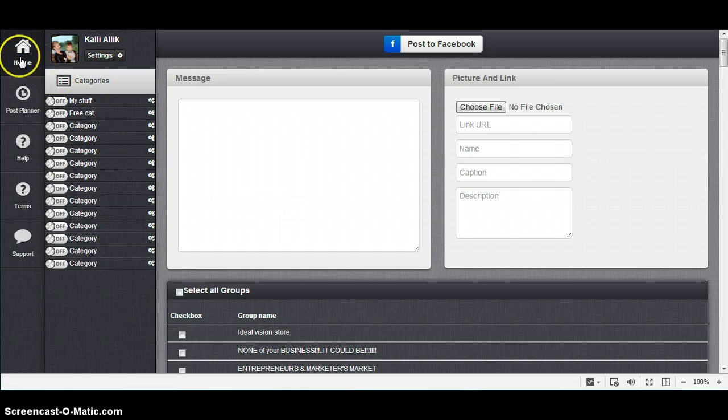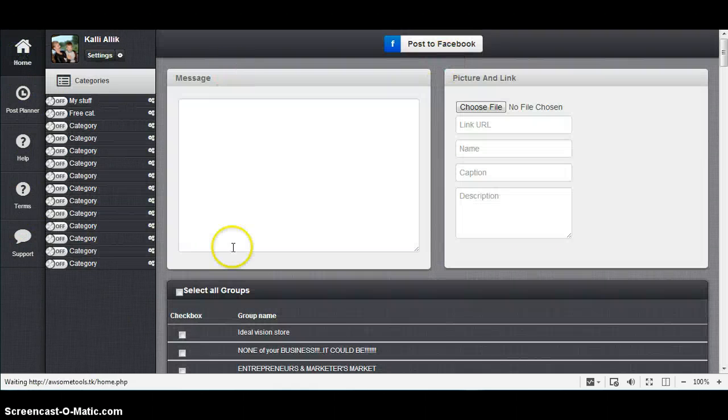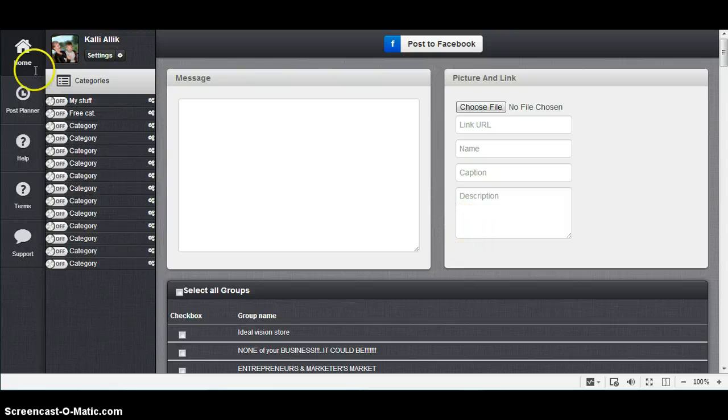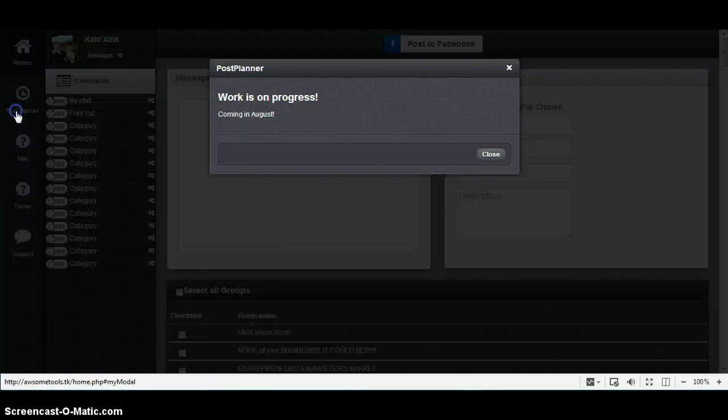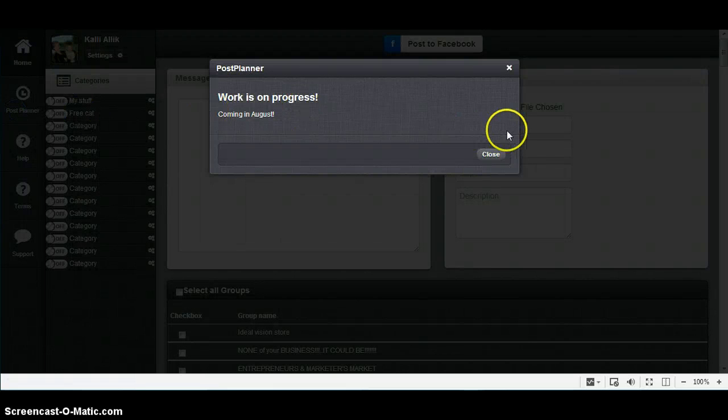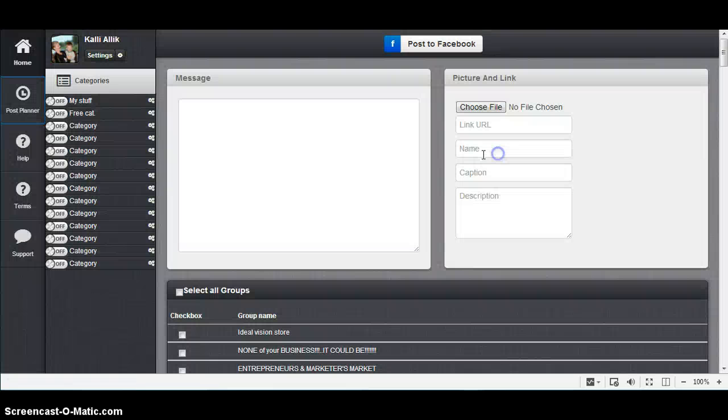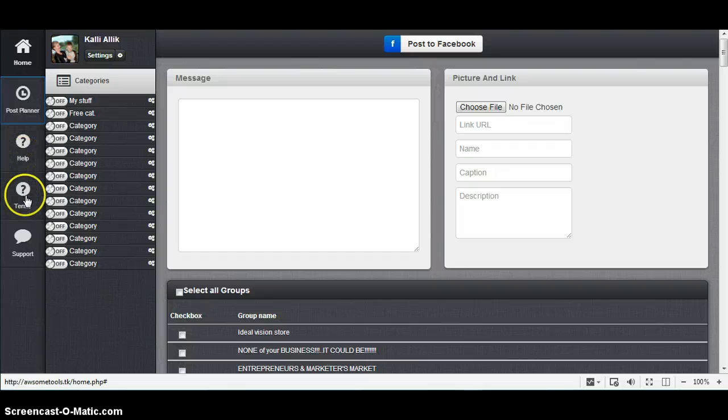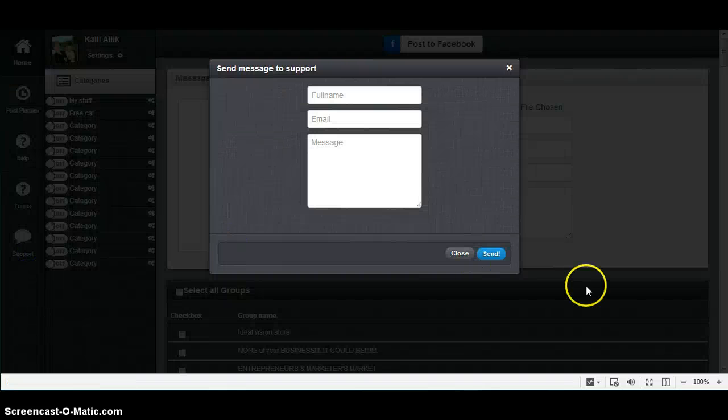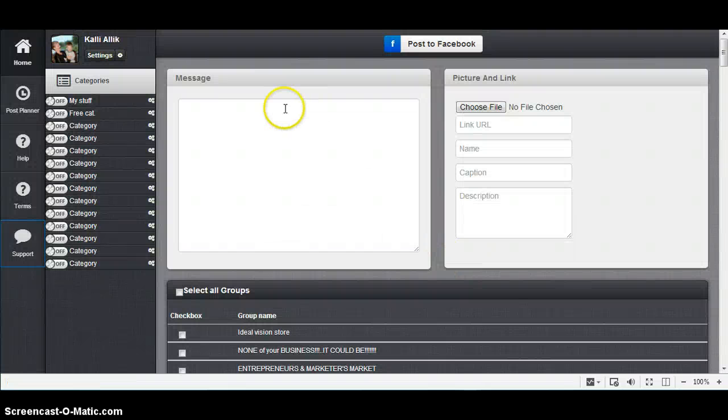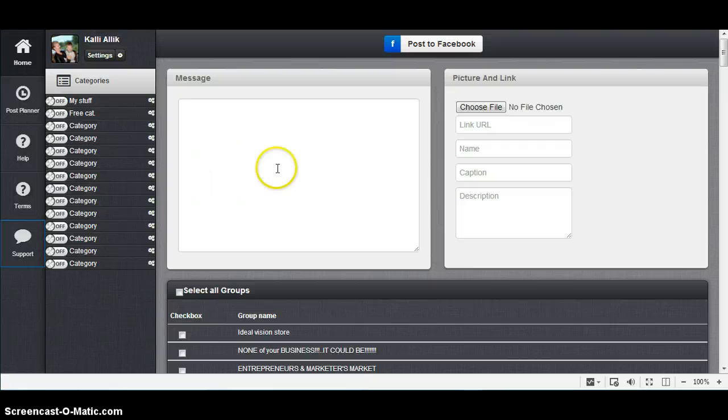This is the menu bar: Home means the same page, Post Planner coming in August, Help is coming, Terms are coming, Support is working.